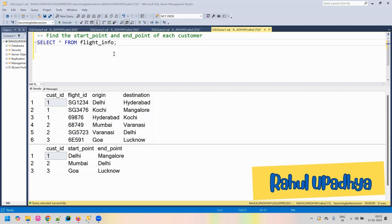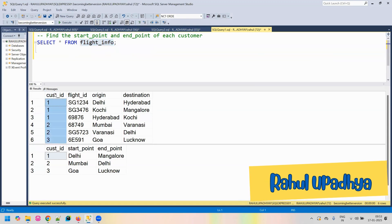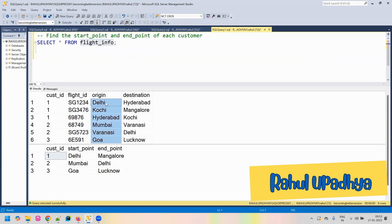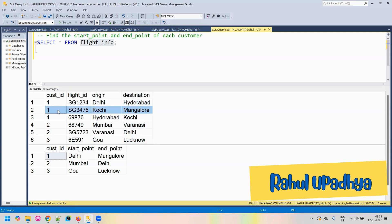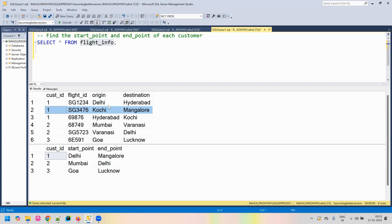Hi everyone. As part of this problem, we have the input table as flight_info. This table has the following columns: cust_ID, which is the ID of the customer; flight_ID, which is the ID of the flight with which the user traveled; origin, which is the starting point from where the flight started; and destination, which is the target location where the flight went. So every entry gives travel information about the customer regarding the flight and from where to where they traveled.